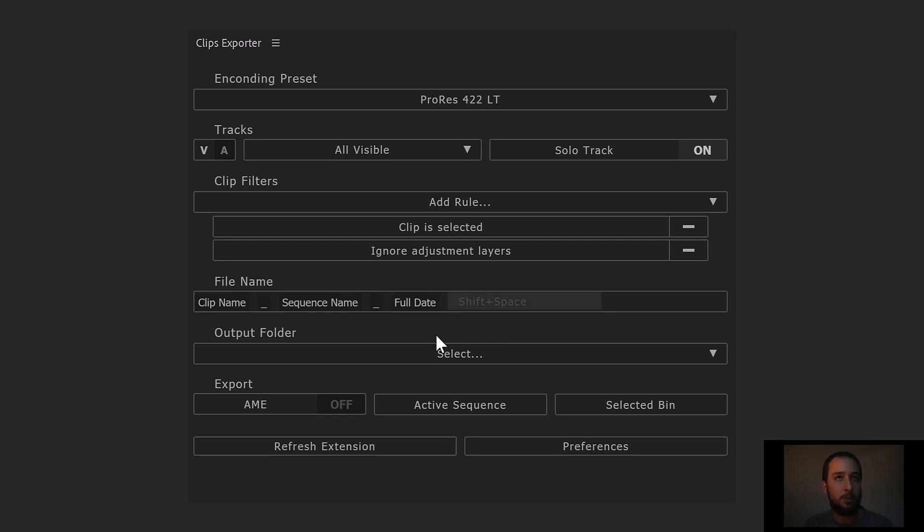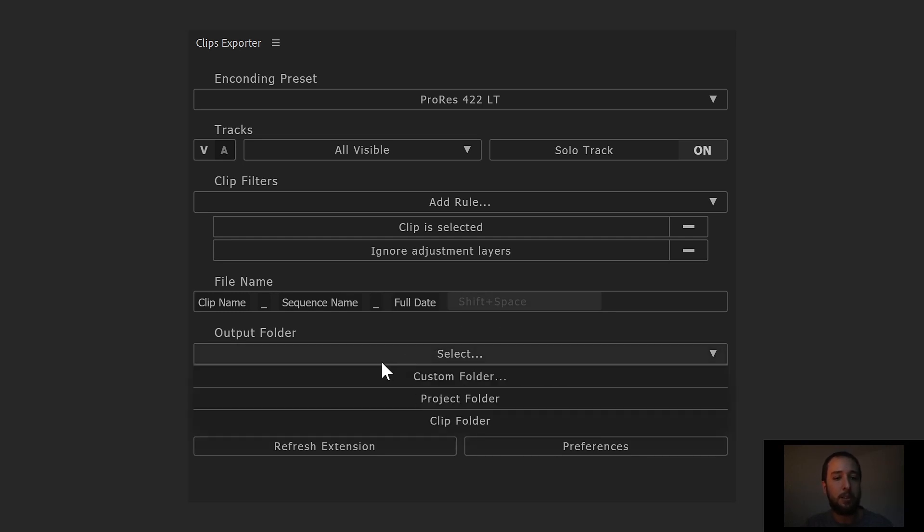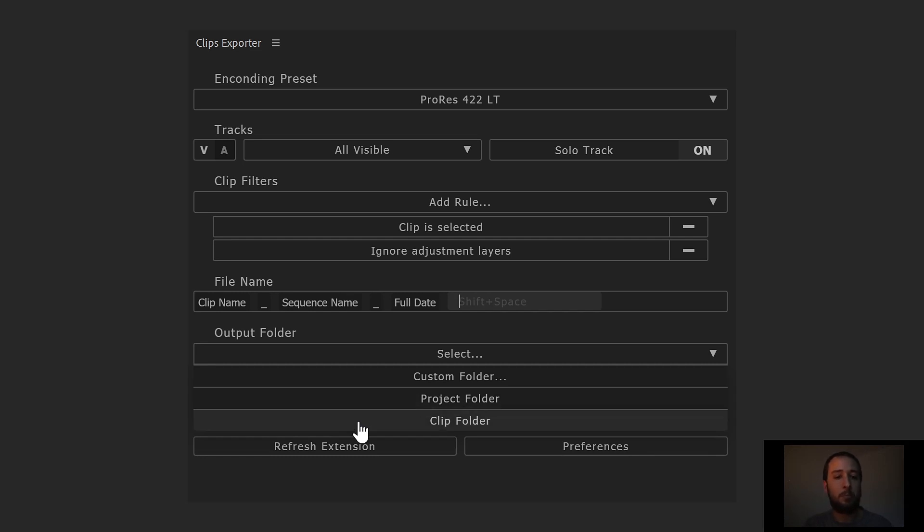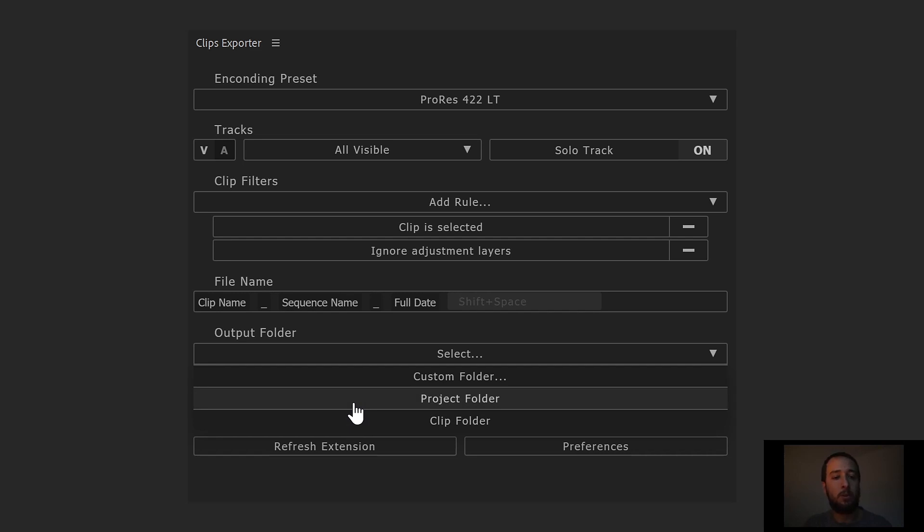In the output folder, we can then choose to either select a custom folder, use the project folder, or the clip folder. The project folder will be the folder where your project file is located. The clip folder is the folder where the clip file is located. So if you have clips in different folders, each exported file goes to a different folder. We're gonna go ahead and go with project folder.